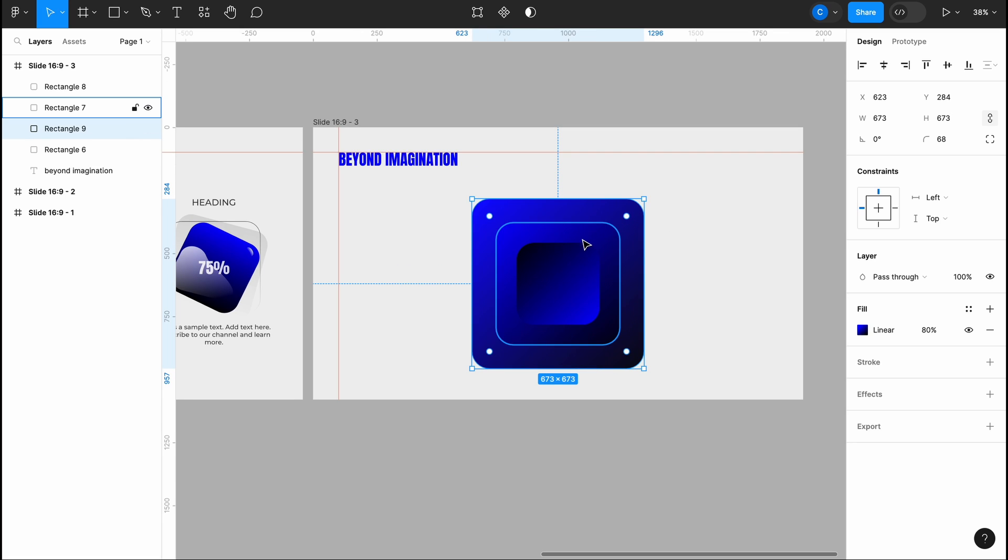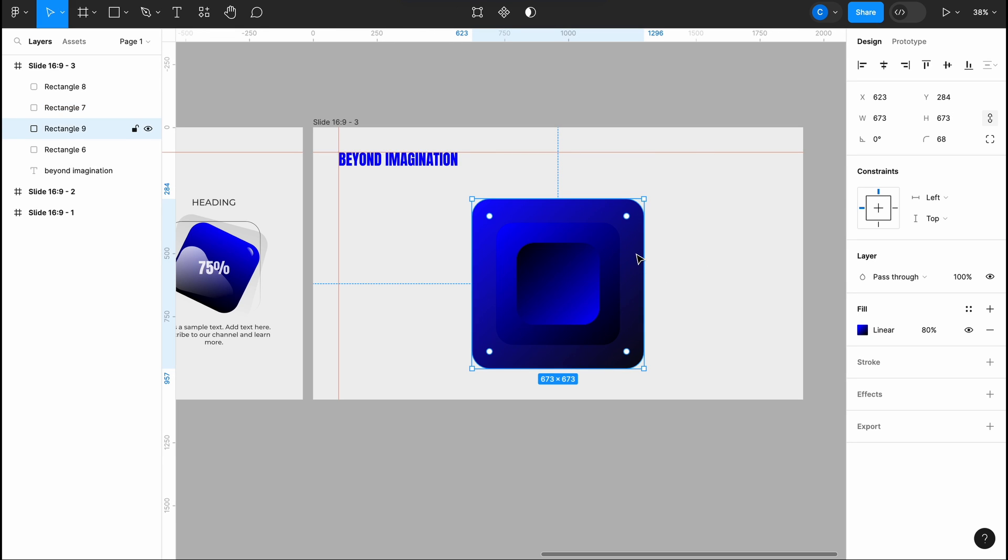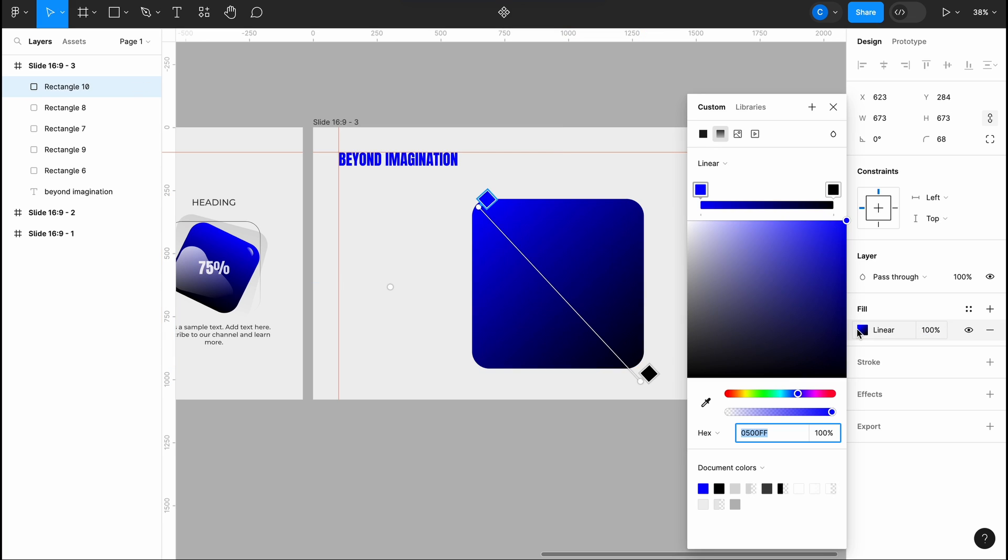Now this part looks particularly intriguing especially with the square at the center. I'm going to add one more square at the top and turn it into a layer to showcase the light reflection. I'll achieve this by editing the shape, making it cover only a portion of the base shape.